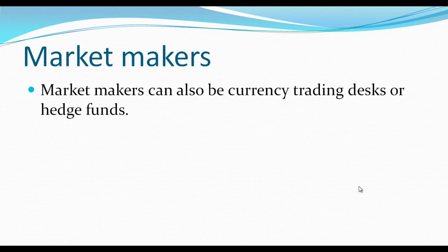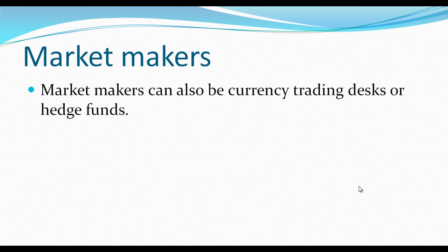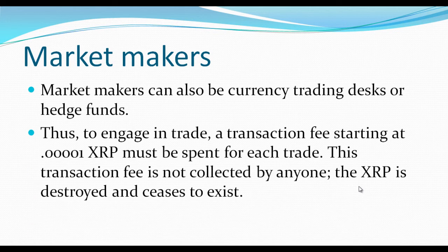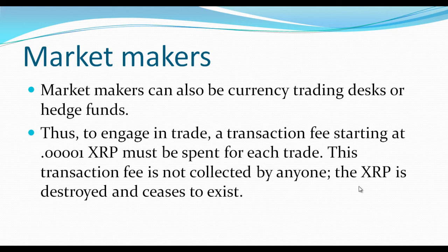Market makers can also be currency trading desks or hedge funds. To engage in trade, transaction fees starting at 0.00001 XRP must be spent for each trade. This transaction fee is not collected by anyone. The XRP is destroyed and ceases to exist.